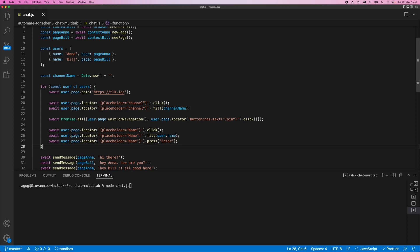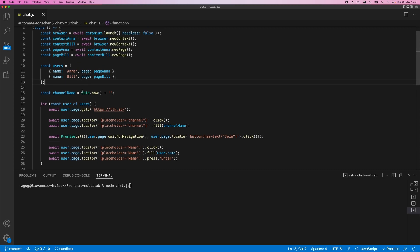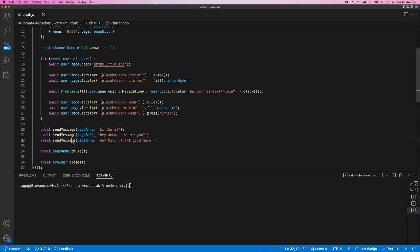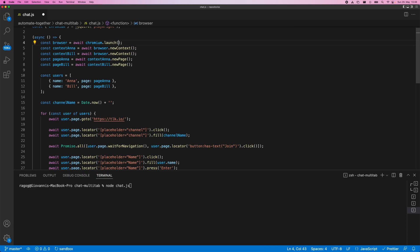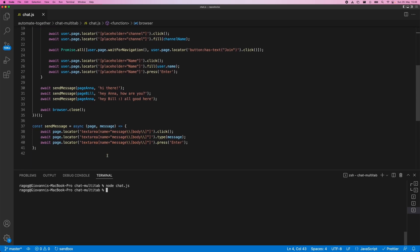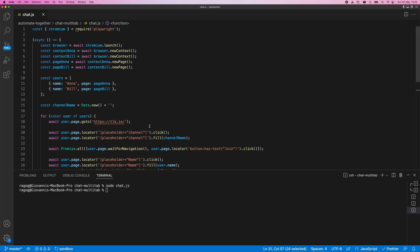We created a for-of loop and went through the login procedure for Anna first, then did the same for Bill. When they joined a channel, they had to join the same one — keep in mind this const is generated once with a current timestamp because we're running a single script. After that, we had a little chat session. We can get rid of the pause and the headless: false and just run the script fine. We could make the exchange longer, add more users quite easily, or write a whole script based on an array.